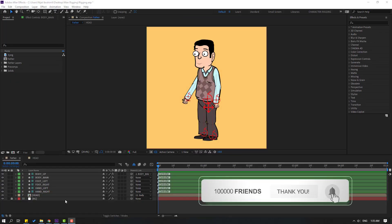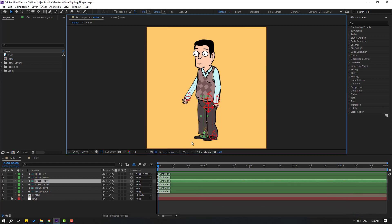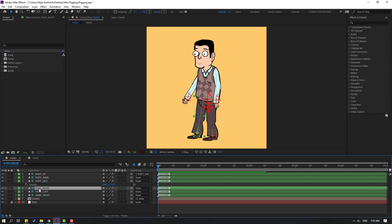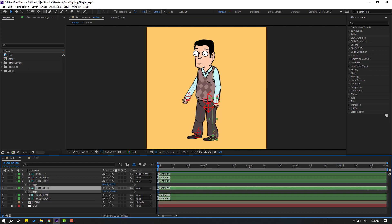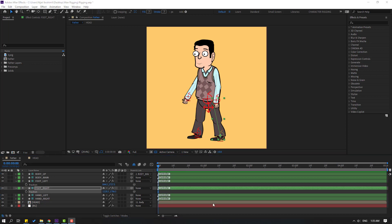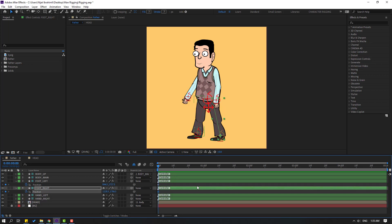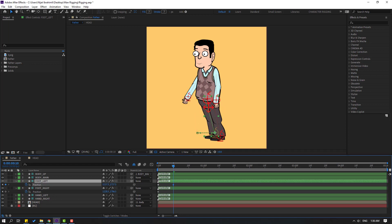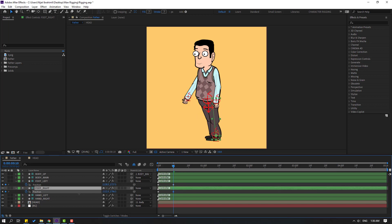For the walk cycle animation, let's make the first pose. Select this controller and press P — let's move to the left. Select the foot right controller, press P, and move to the right. Then go to the 10th keyframe. For the shortcut you can hold Shift and press Page Down on the keyboard. Select the foot left and move it to the right, then select the foot right and move it to the left.